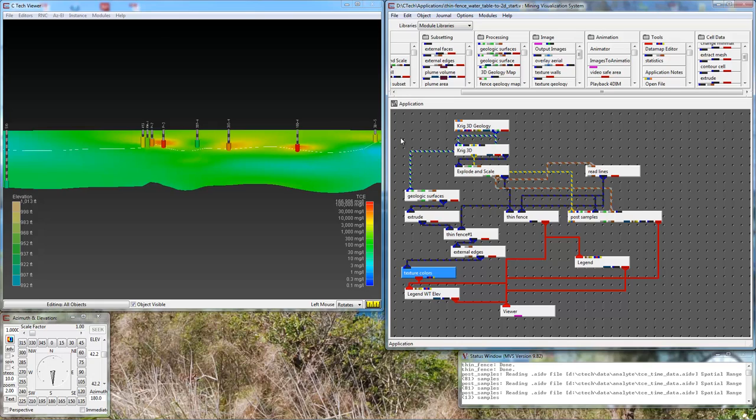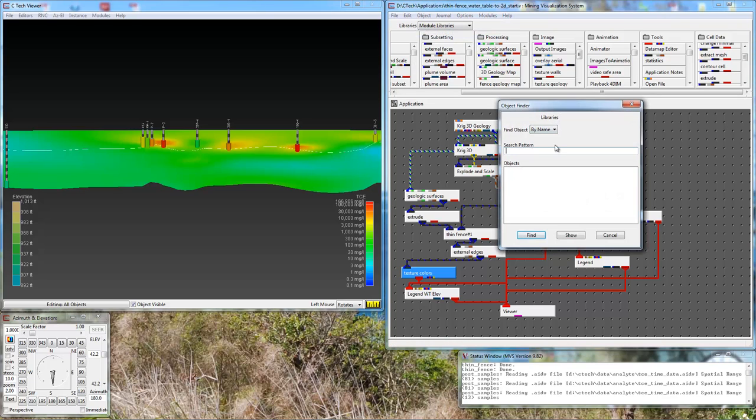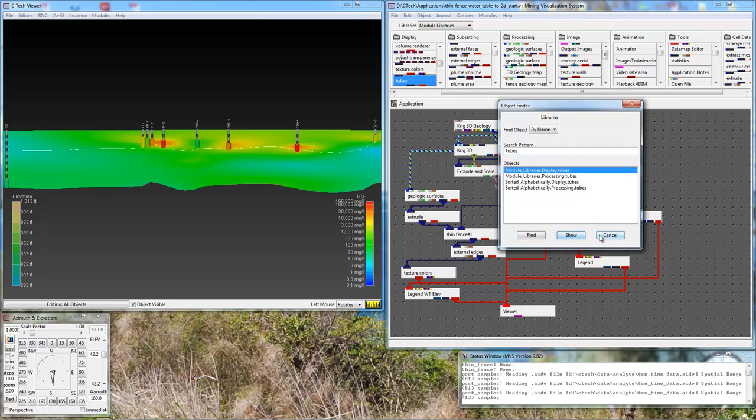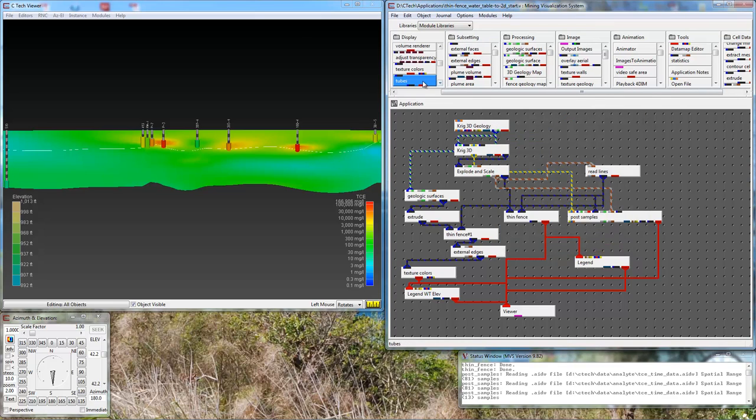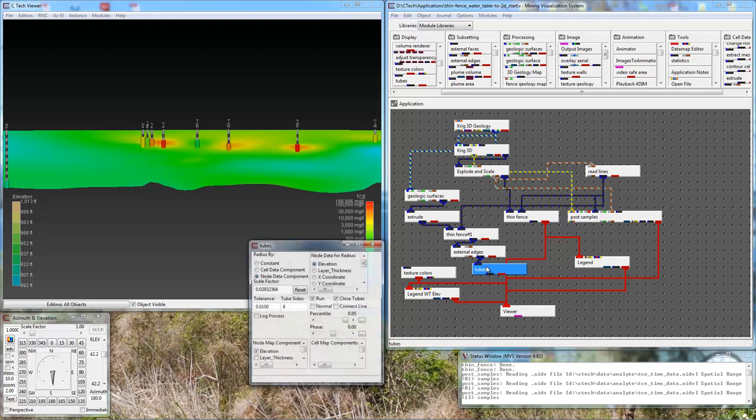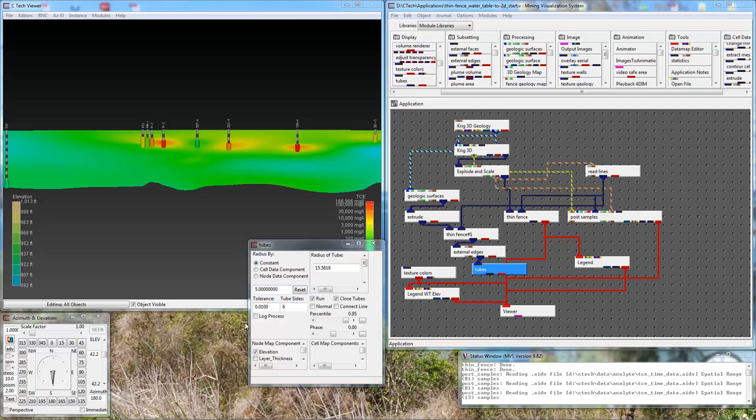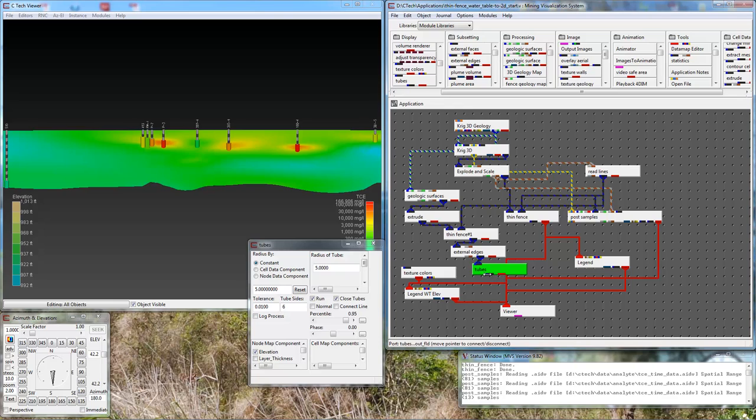We could show this as a line. But alternatively, there's another module that we can use that's pretty useful. Instead of going straight to it, I'll search for it. That's the tubes module. If I pass external edges to tubes, and I tell it that I want a tube of a constant radius, let's make the radius 5. Now if I pass this to texture colors. Oh, that's way too big.